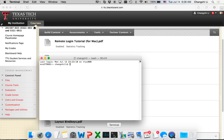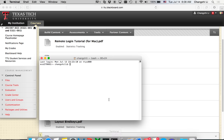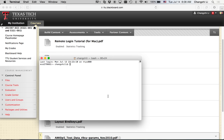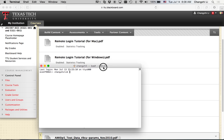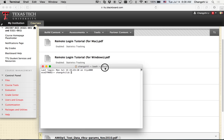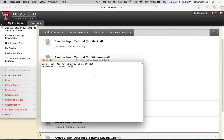The first thing I can do is open the Mac terminal. If you are using a Windows machine, just follow the instructions on how to remotely log into Windows.